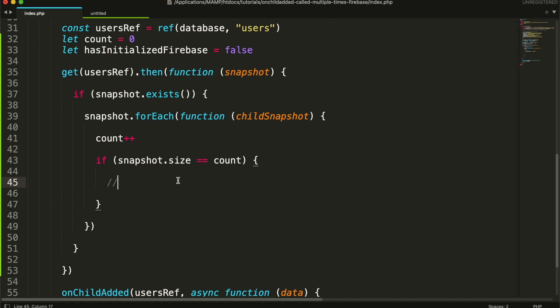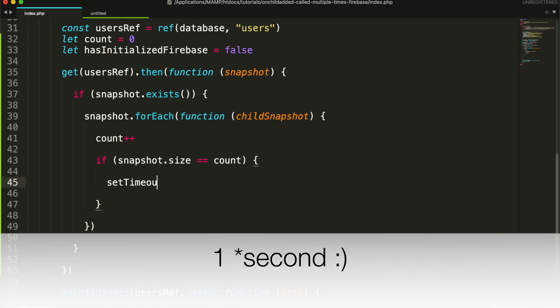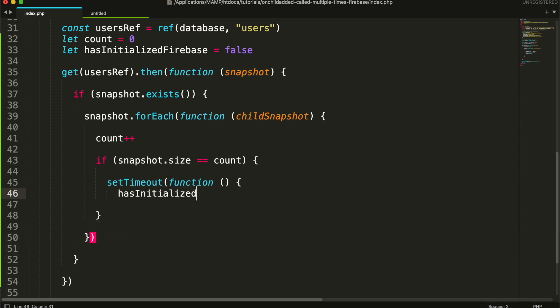Here I will set it to true but after a delay of 1 second. This is to prevent the onChildAdded event from being called immediately.